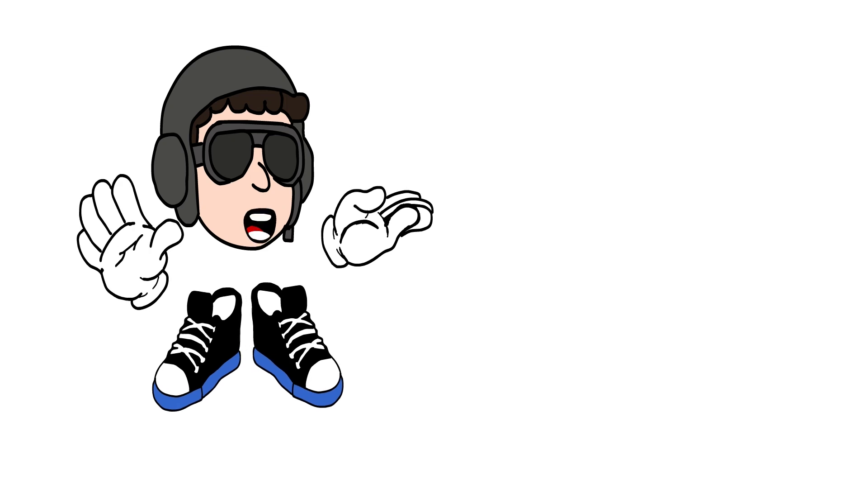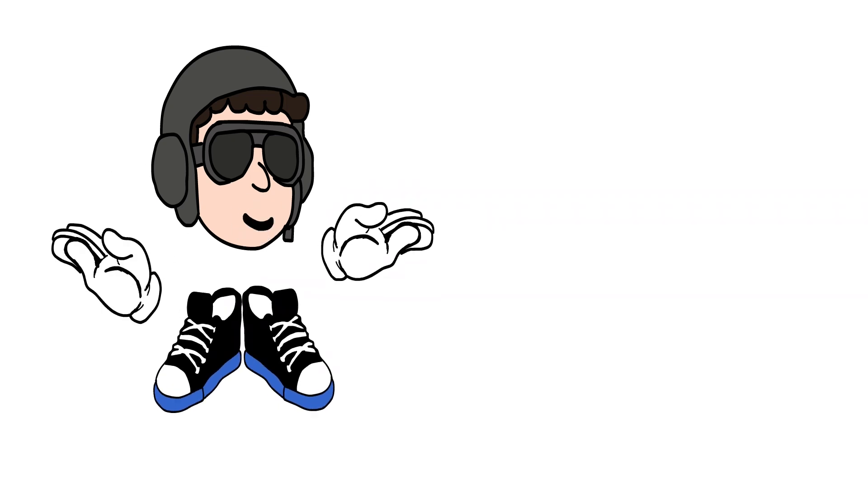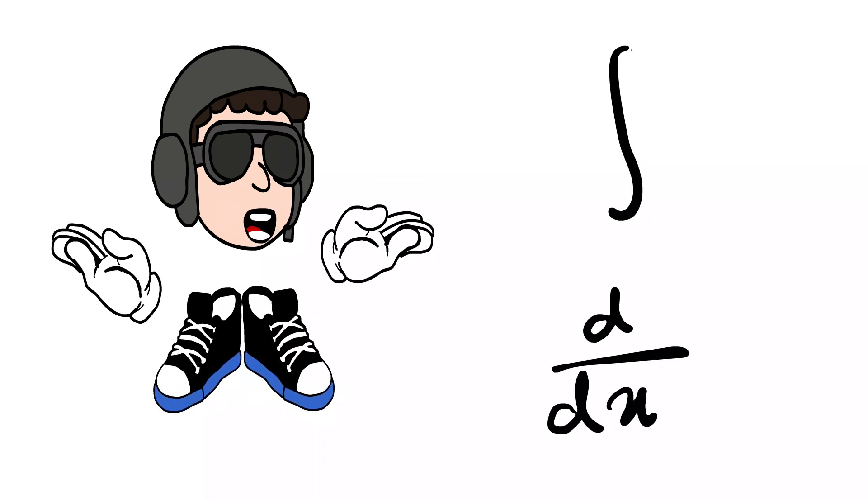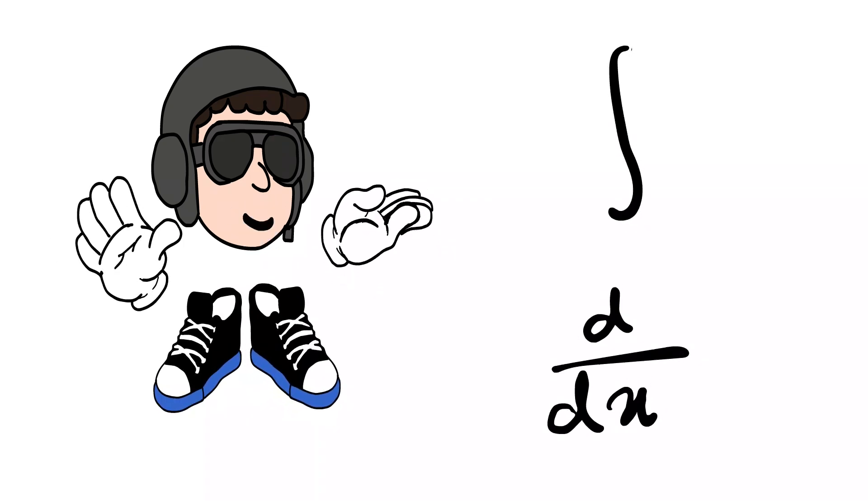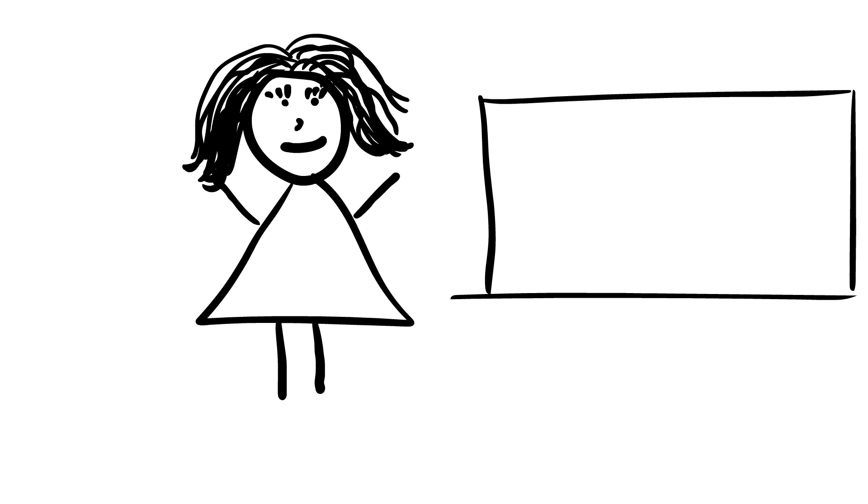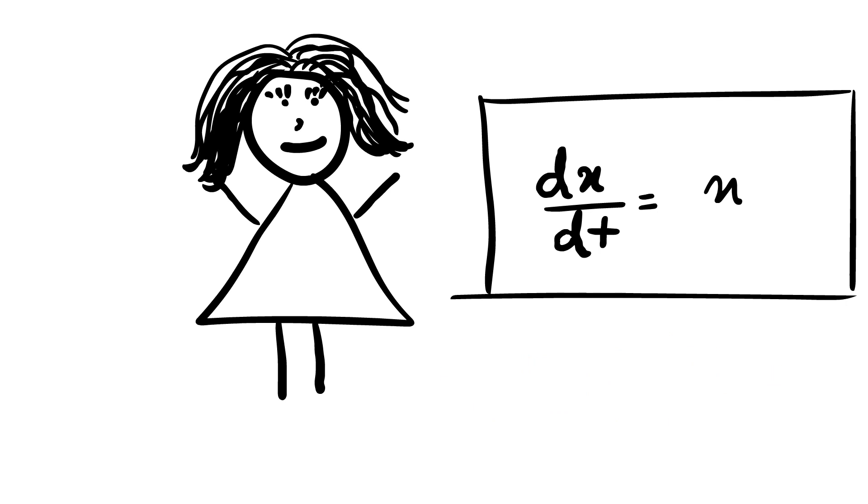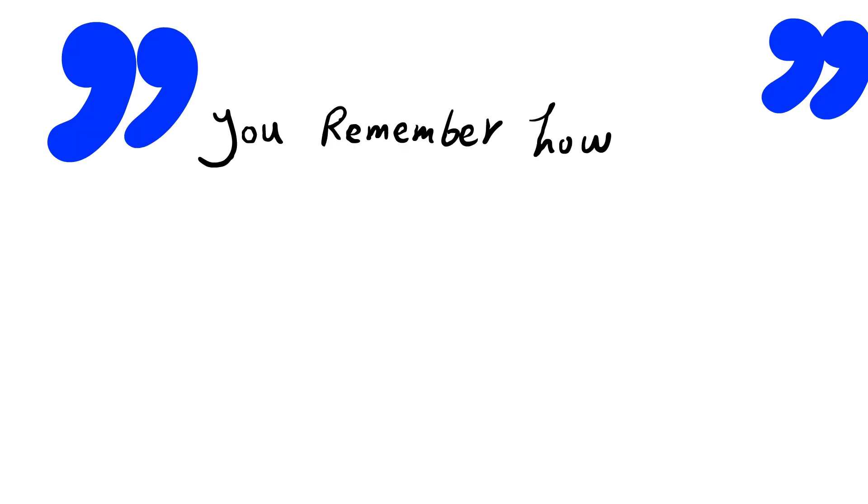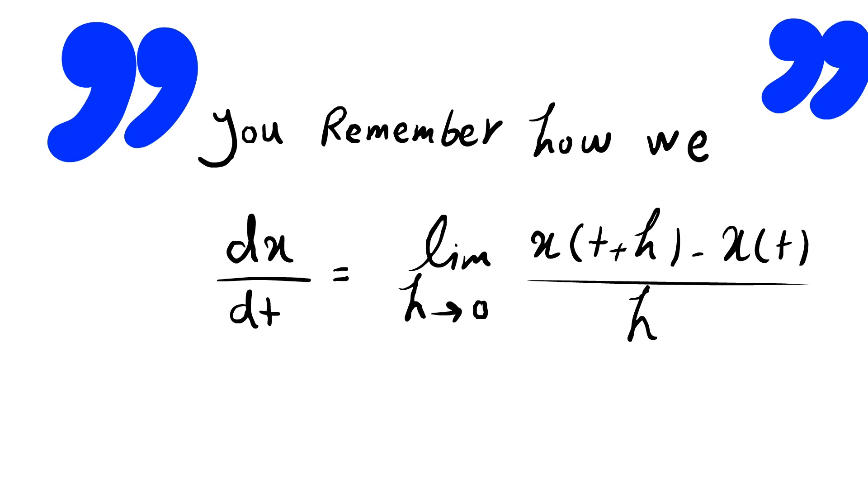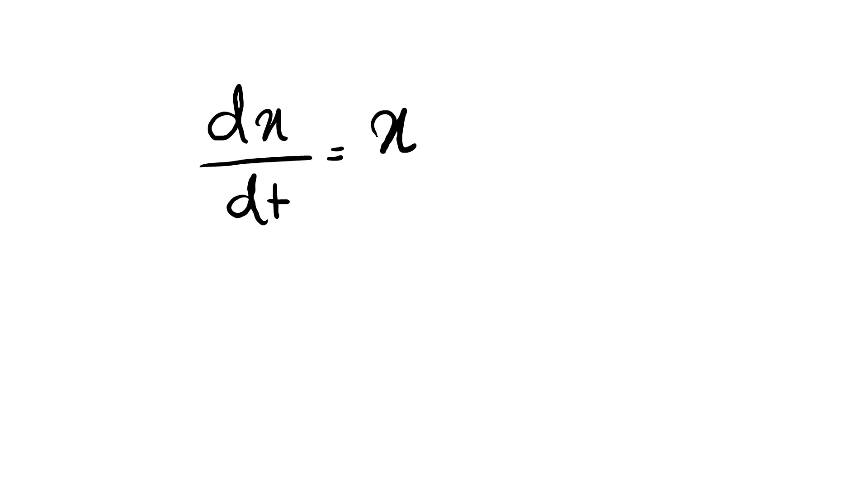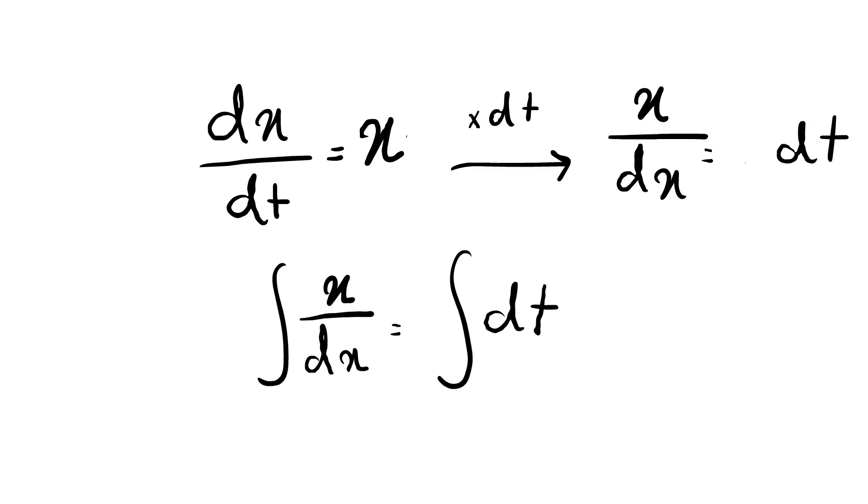Weeks passed and we were using integration and derivatives in our calculations and we were facing this differential equation dx dt equals x. I'm quoting my professor here. You remember how we defined derivatives? It was this fraction. So dx over dt is nothing but a fraction. Just multiply both sides by dt and then integrate.